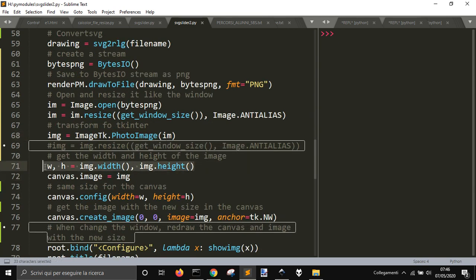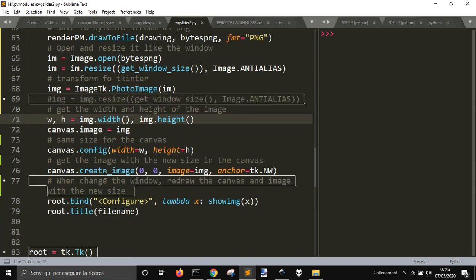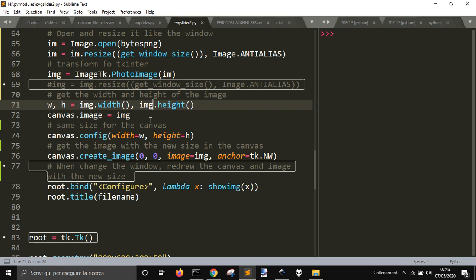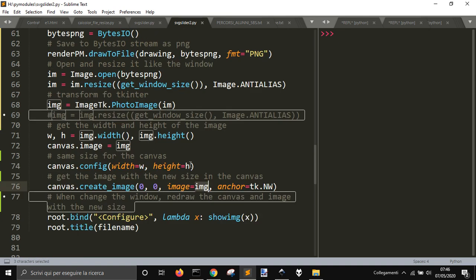I could have done it probably in another way, but I get the image height and width. And then I configure the canvas as the width and height of the image. And then I create the image, I pass the image into the canvas, getting it from the new image that is resized. So everything will fit the screen.